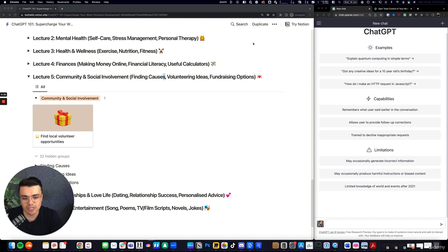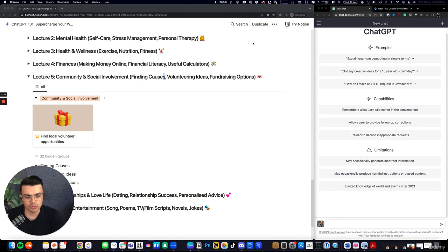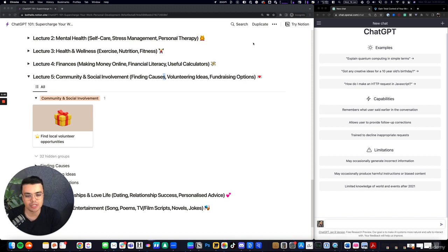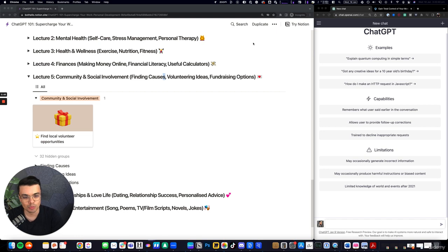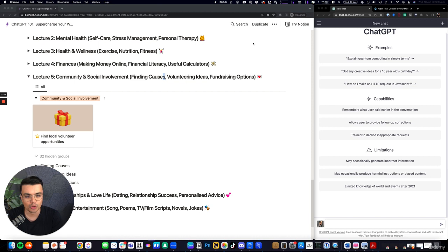But I haven't seen too many use cases of ChatGPT related to community and social involvement. There's a lot of driving efficiency, saving time, looking at ways to generate money with the tool. But I think there's room to utilize AI to do more good in the world and help people understand ways in which they can contribute to the world in a positive way and make an impact, particularly on their local communities.